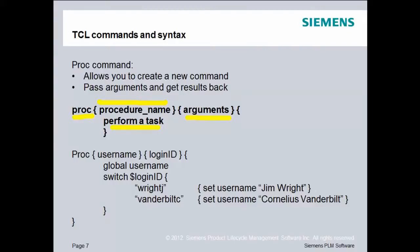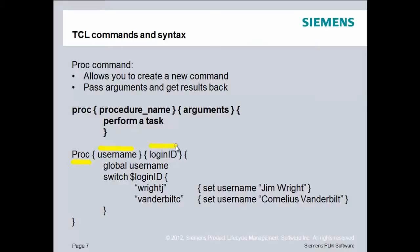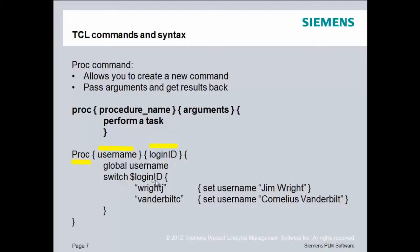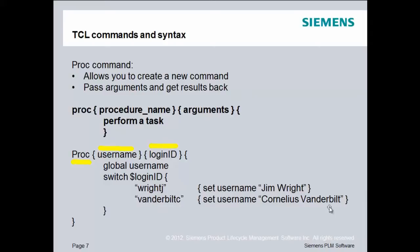So a more realistic example I have here that I was talking about. I have the identifier PROC. The name of the PROC is username. I'll be passing the login ID and then I'll create a username that I'll make global so that I can have access to it when code is returned back. Then I'll perform a switch statement on the value of the login ID. If it's equal to my login ID, I'll set the username to Jim Wright. If it's the login ID of somebody else, I'll set the username consistent with theirs.